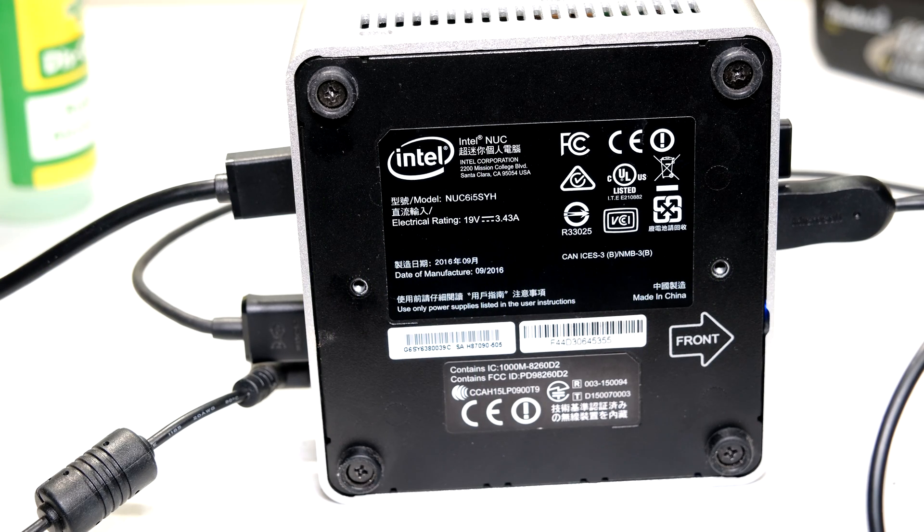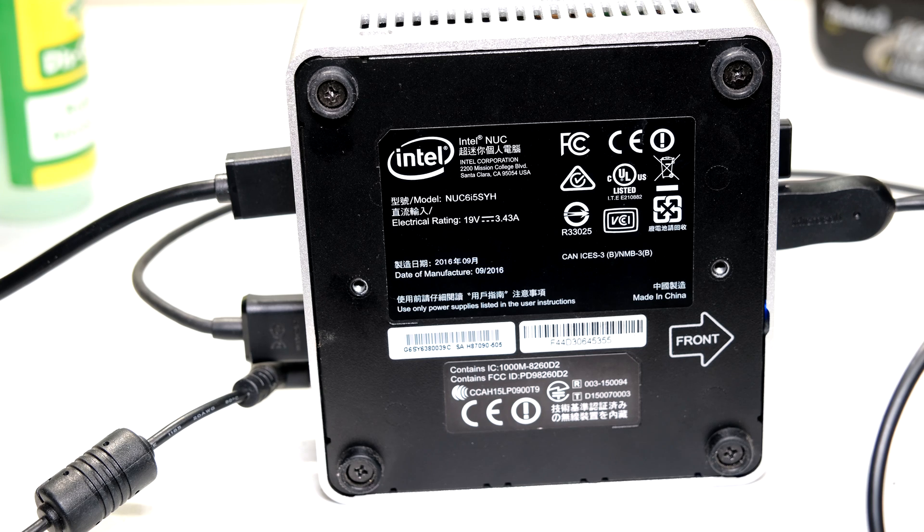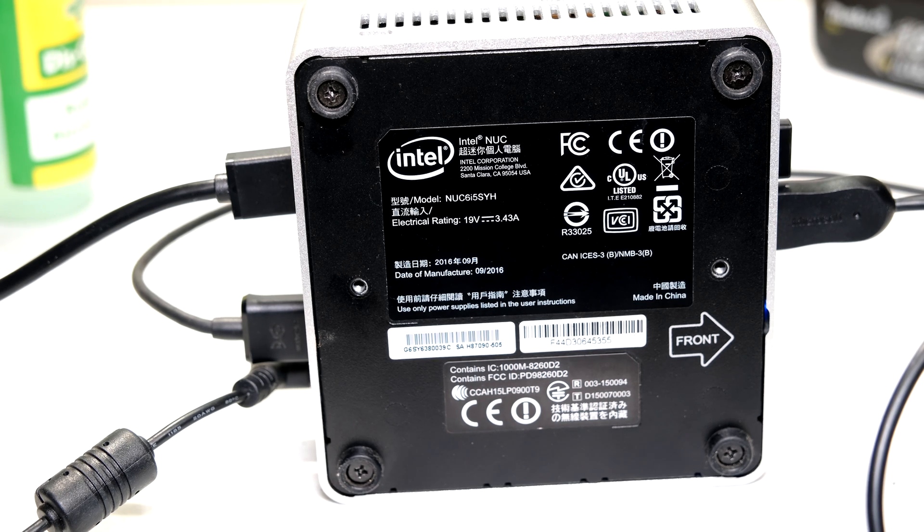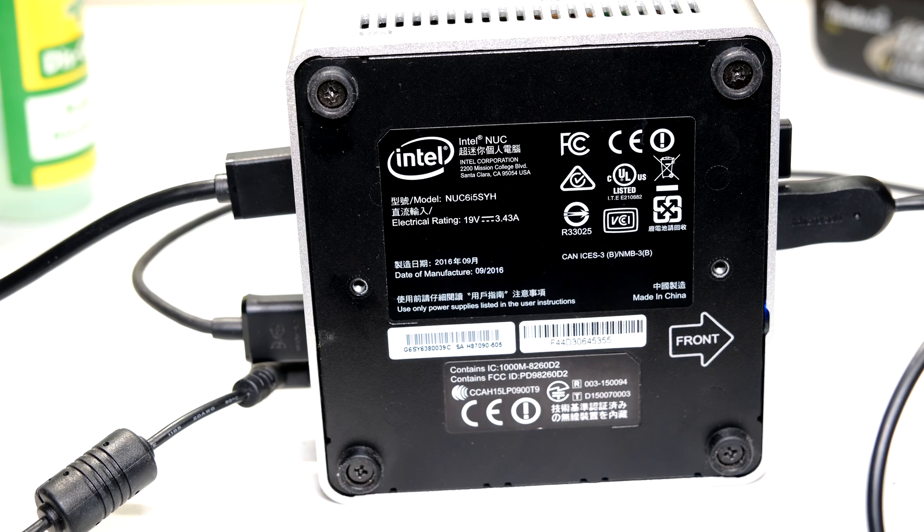Hi, in this video I'm going to demonstrate how to solve the problem of the Intel NUC not powering down fully. This is a NUC 6i5SYH.